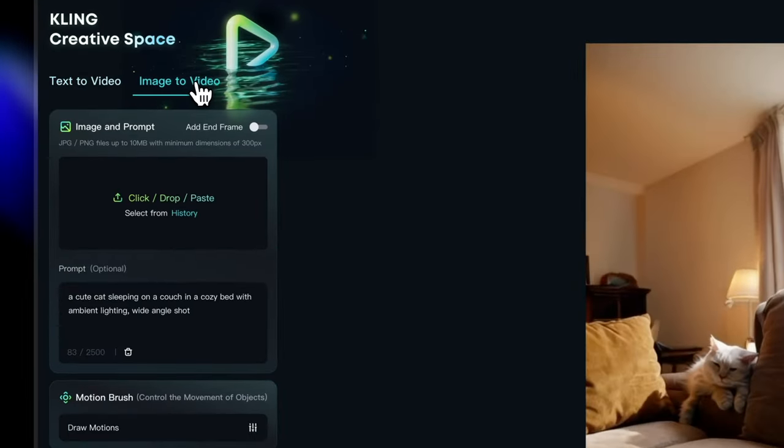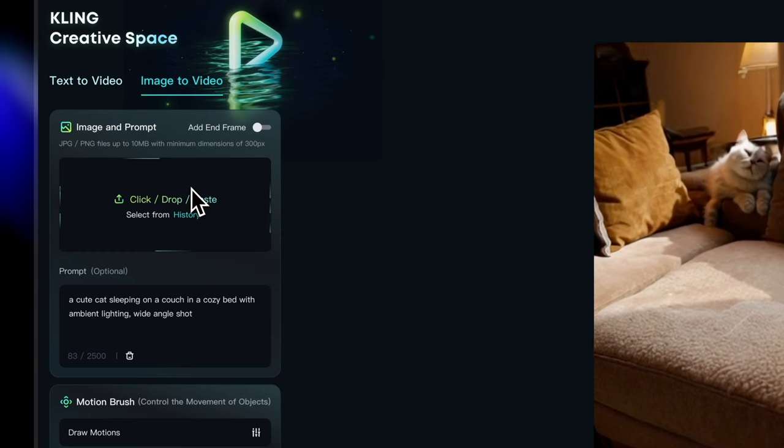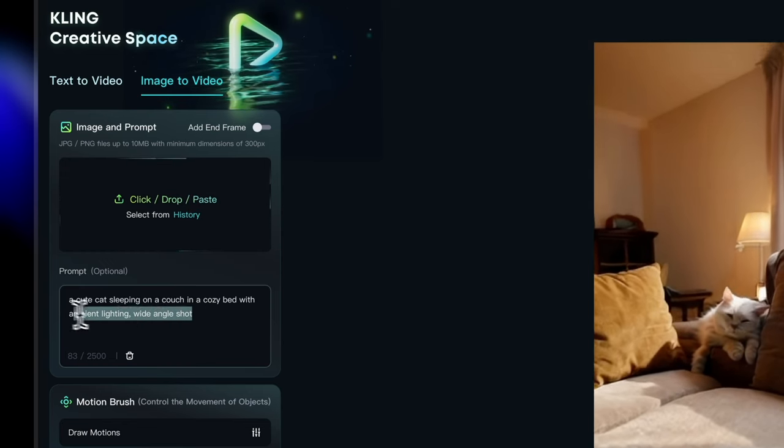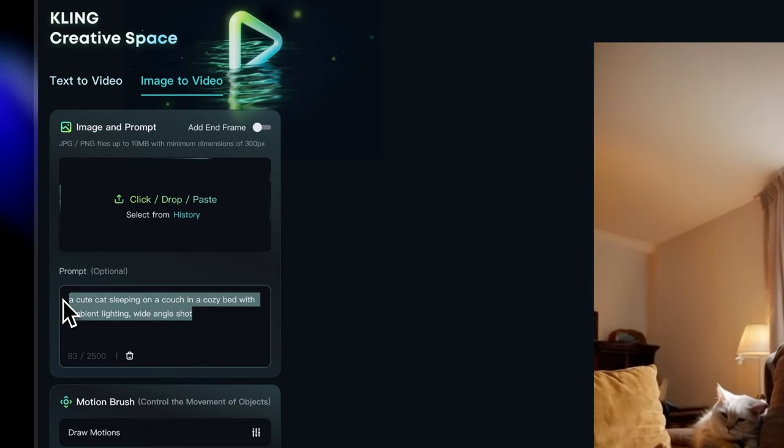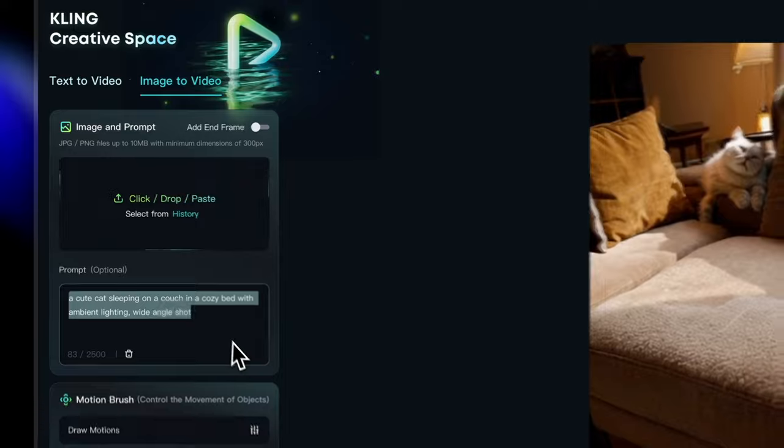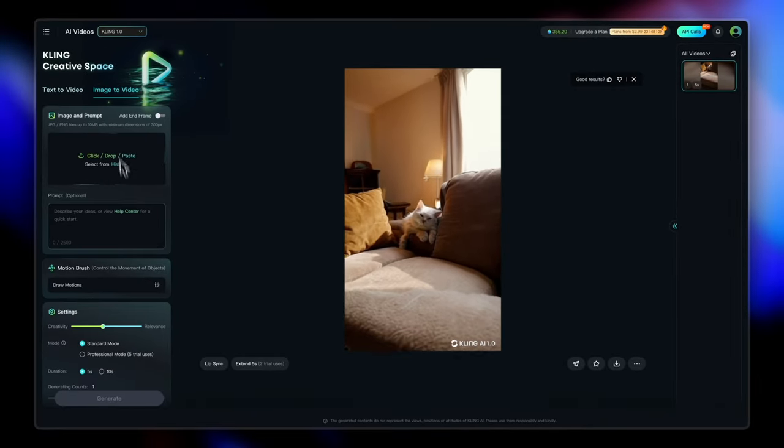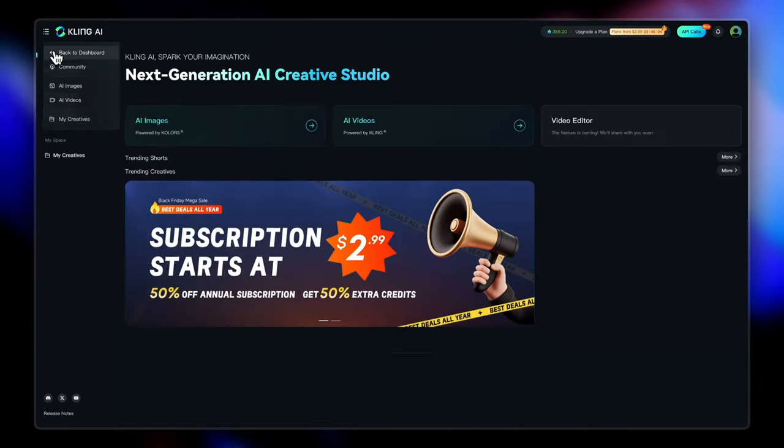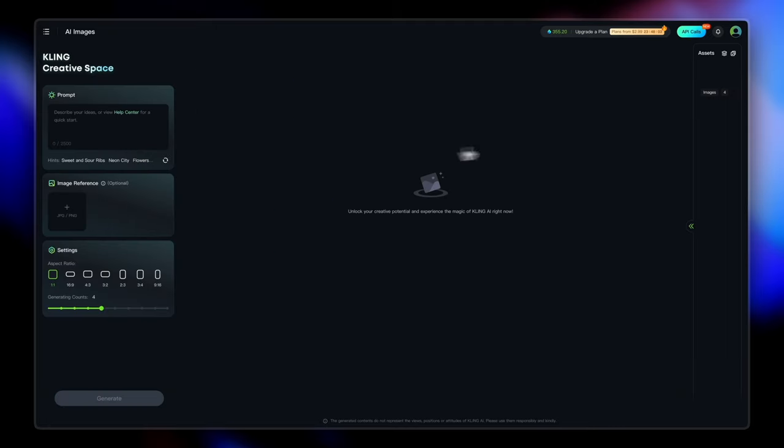Moving on to the next function, that is image to video generation. Now you can click and drop the image that you want to. It also carried forward the same prompt. So I'm going to get rid of that.